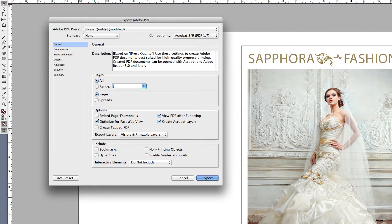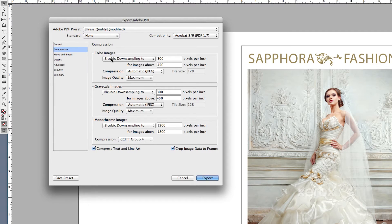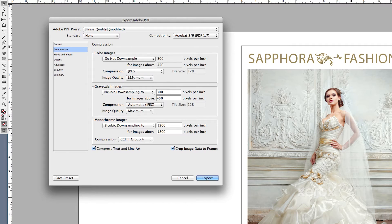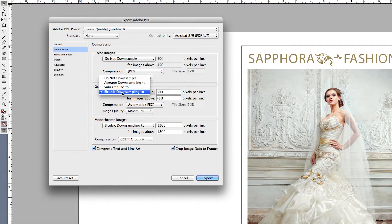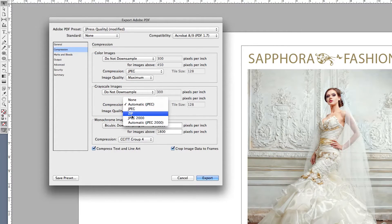Next, select Compression. Color Images, Do Not Downsample, Compression JPEG, Image Quality Maximum. Grayscale Images, Do Not Downsample, Compression JPEG, and Image Quality Maximum.